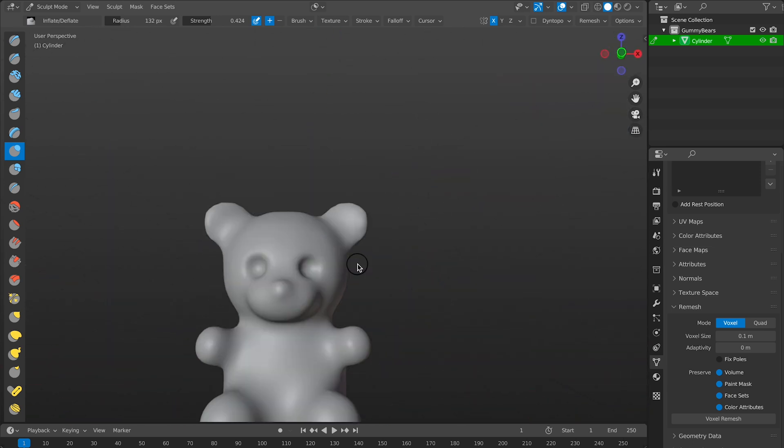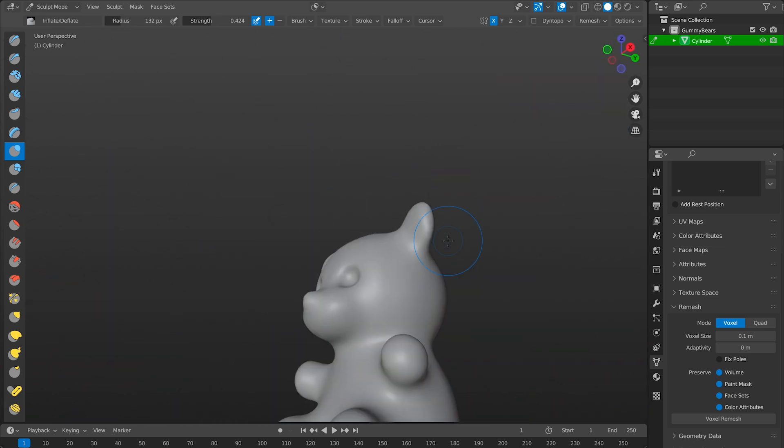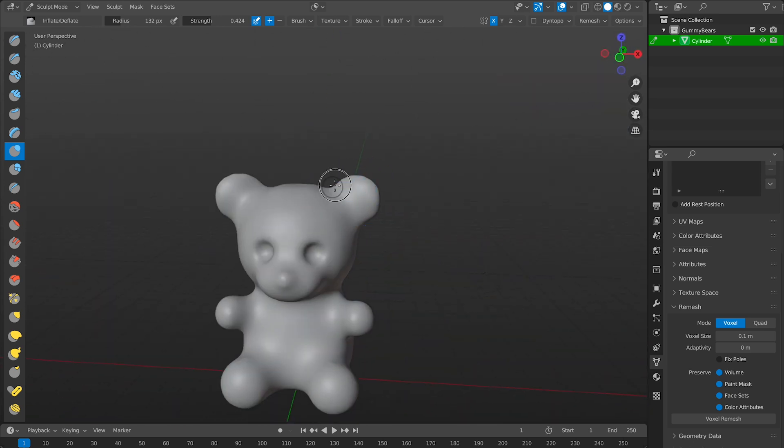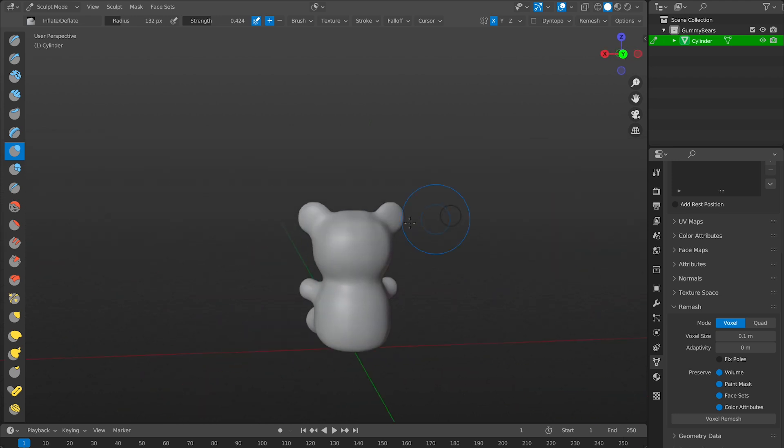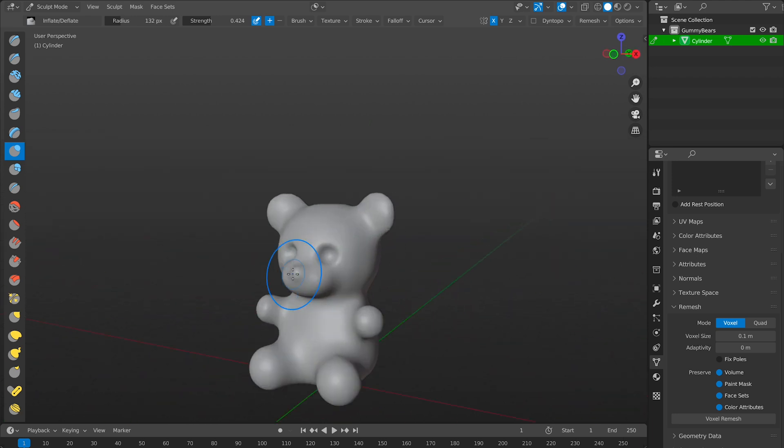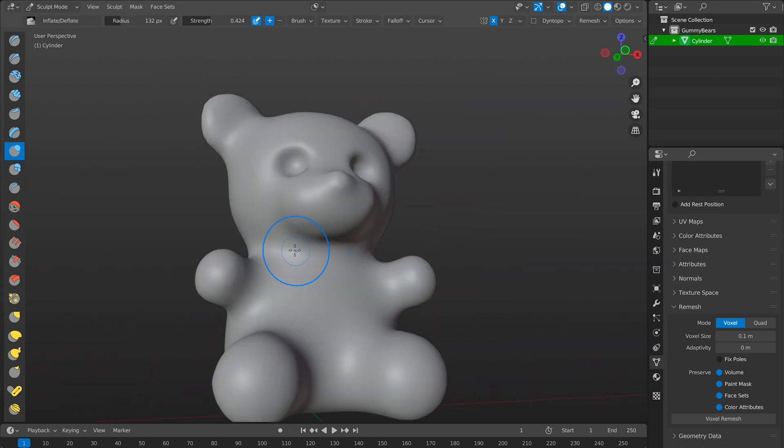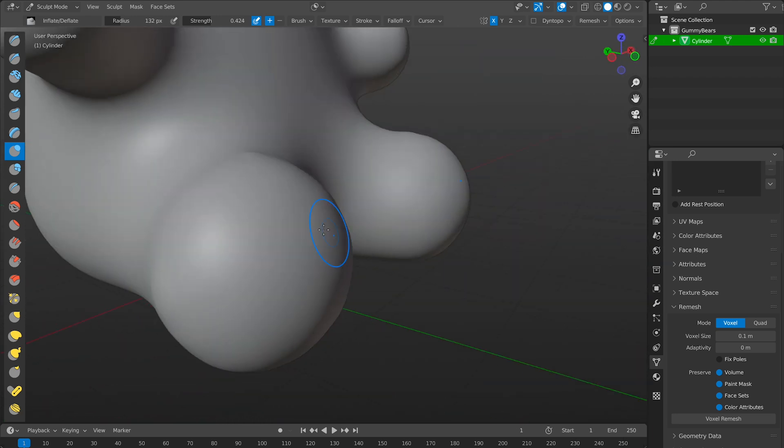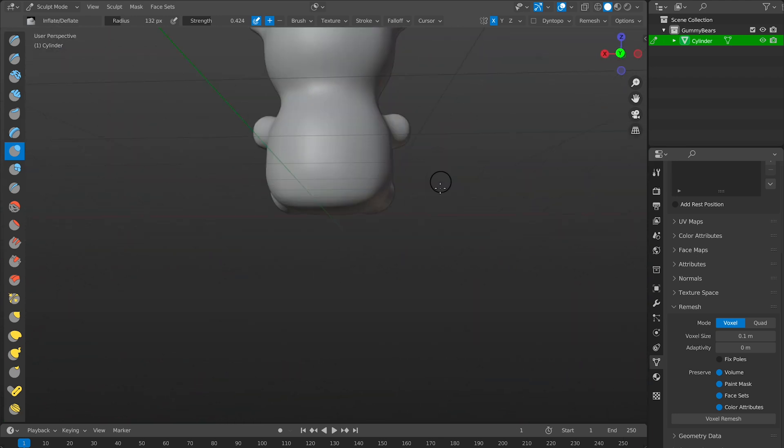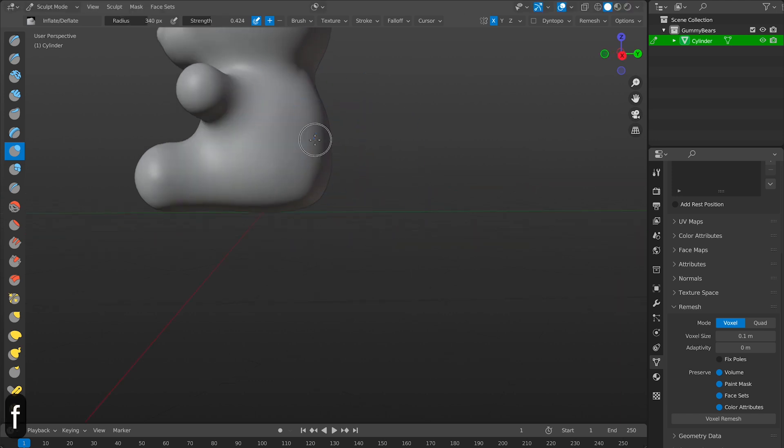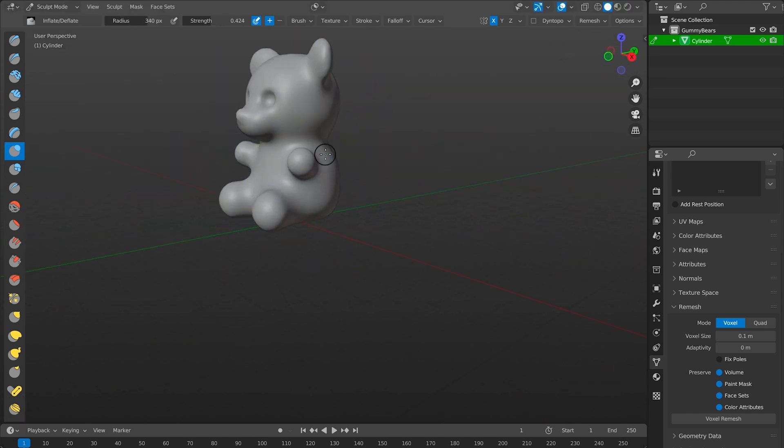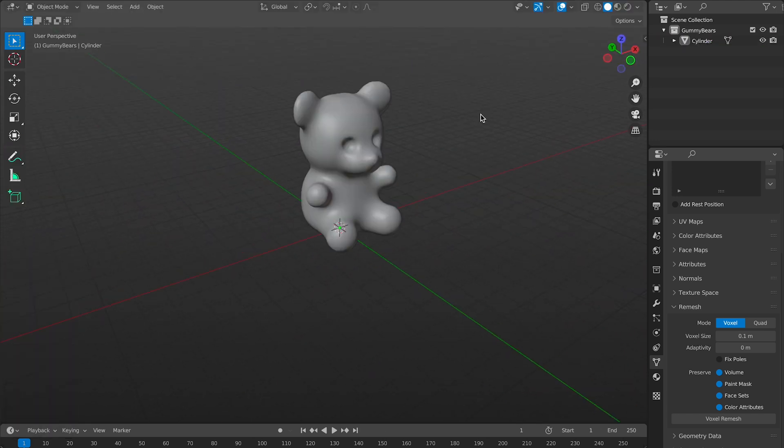I'm quickly going to add some details to some parts I felt lost some volume when I smoothed earlier. This should be pretty quick. I'm not going to stick around too long and make it super detailed.